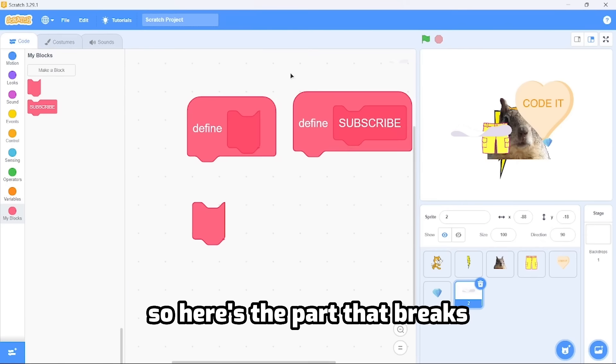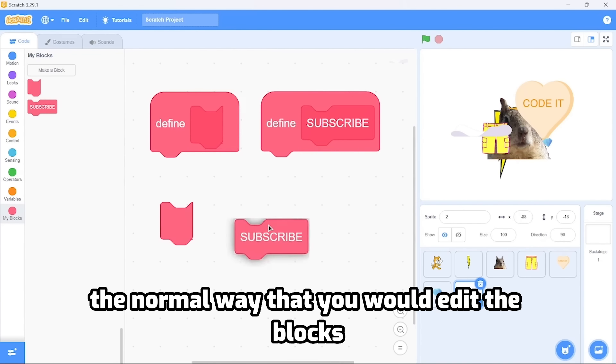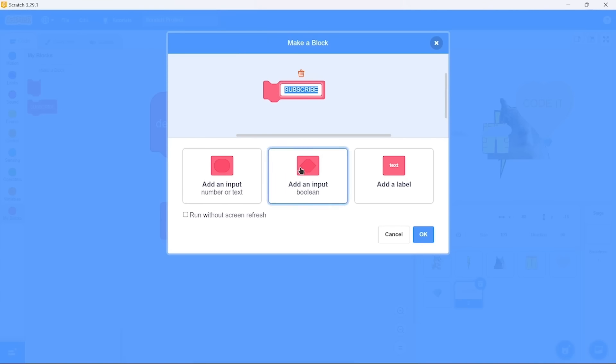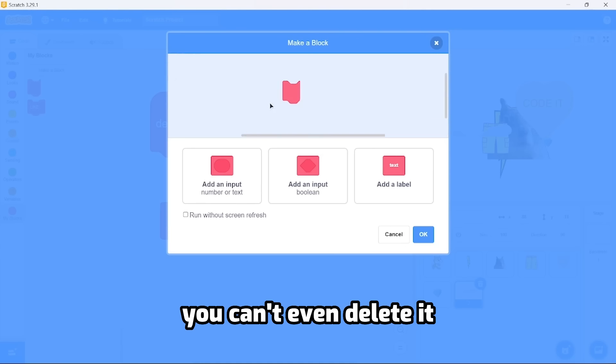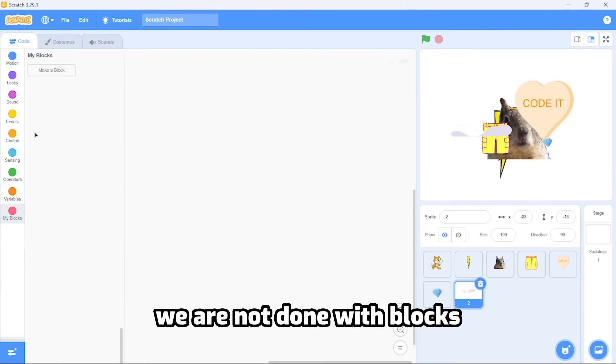Here's the part that breaks Scratch. The normal way you would edit blocks is right-click and edit, but on this block you can't change anything. You can't even delete it. We broke Scratch.